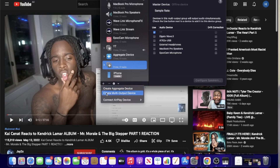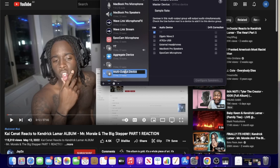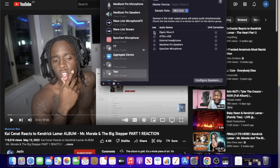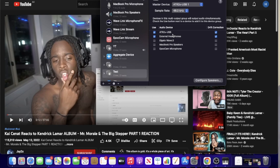You can look up Audio MIDI Setup and you'll find it — it opens up here. From here, click Add and then click Create Multi-Output Device. You can name it whatever you like. All you want to do is check the ATR 2x and the external headphone port, then click Drift Correction for both. What that's going to do is — once that device is selected — play all the audio out to both your headphone port and to the USB device, so you get audio through your headphones and the device can pick up the audio to play on your stream.